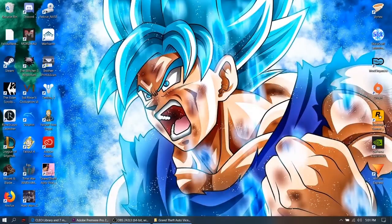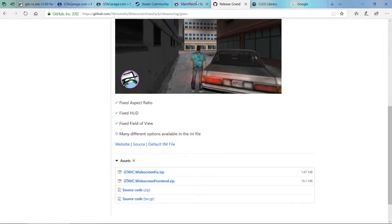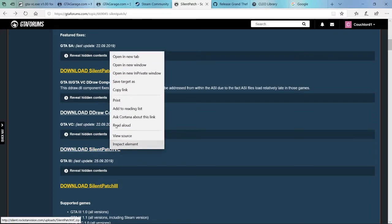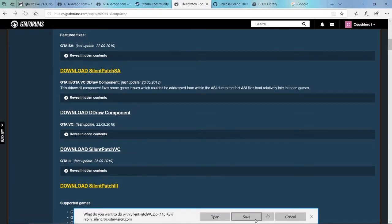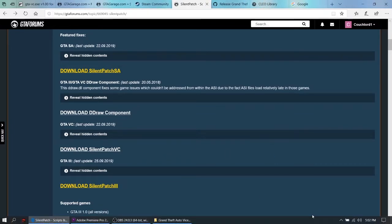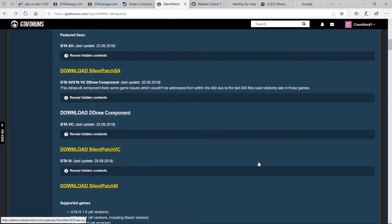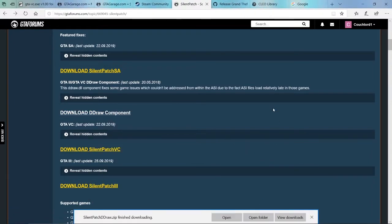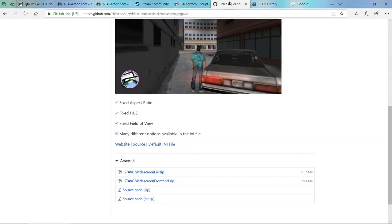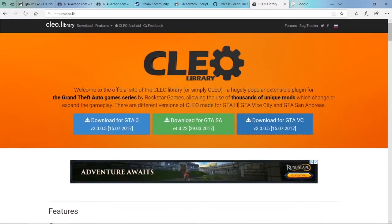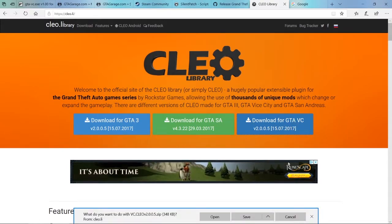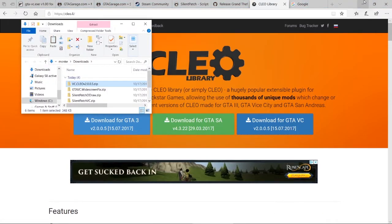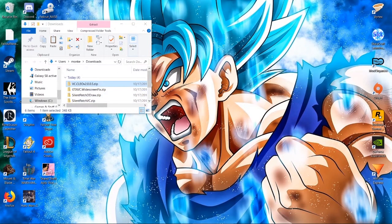Okay, so I'm gonna have all the links down below. For the silent patch, let's get the silent patch for Vice City. Obviously, save. There we go, let's also get the draw component too, save. There we go. Widescreen fix, save. There we go. And then Cleo, you can never go wrong for having this installed. Make sure you do get the Vice City version, save. Open folder, should have four things downloaded. Yup, we do.